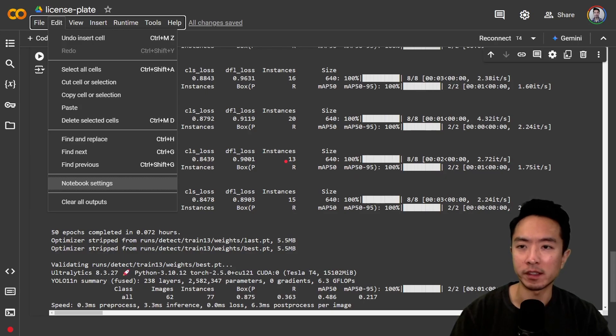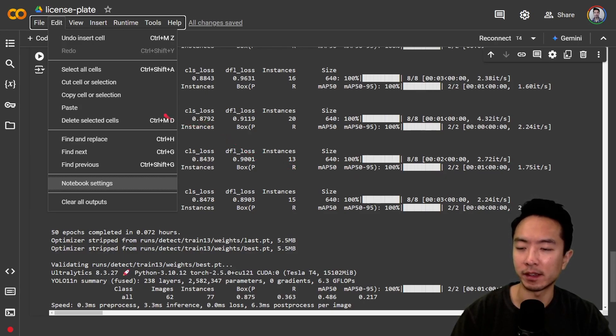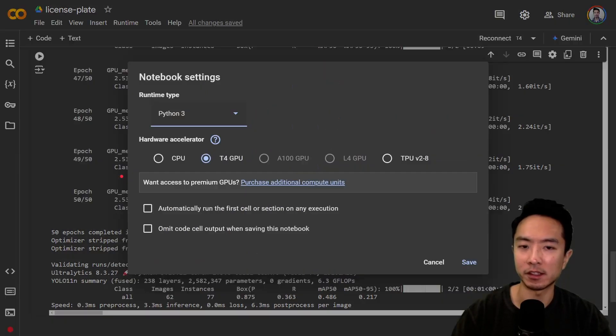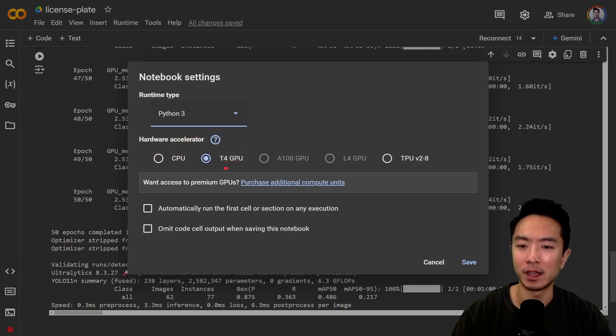For the training process, I'm going to utilize Google Colab. Go ahead and set it up. You're going to go to Notebook Settings and choose the GPU you want. Here I'm going to be using the T4 GPU.